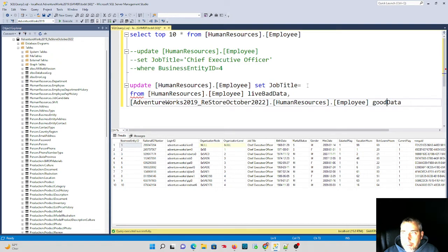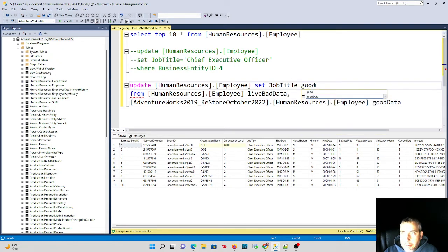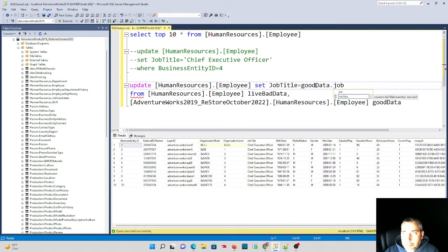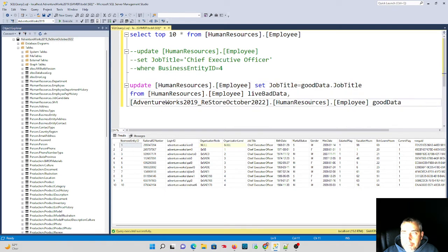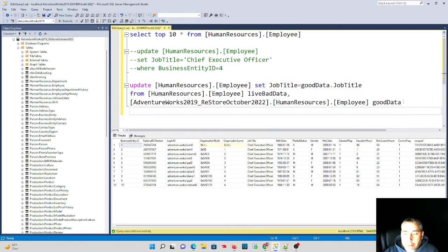So we'll set job title equal to good data dot job title. So we're going to say set the job title from the bad table to the good data job title. But just like every other join, we have to have a where clause, so we're going to do a where clause to set the join condition.